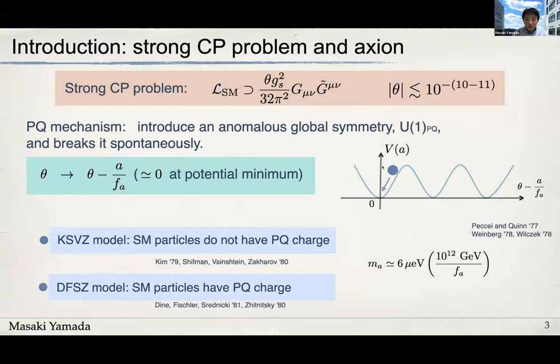The axion potential is determined by the QCD scale and its decay constant, or the Peccei-Quinn symmetry breaking scale. Since we know the QCD scale, the axion mass is determined by its decay constant. Interestingly, the coherent oscillation of the axion behaves like matter in the universe, so the axion is a good candidate for dark matter.